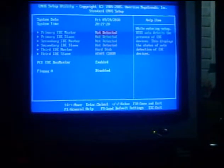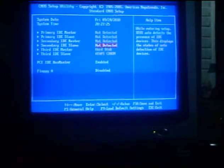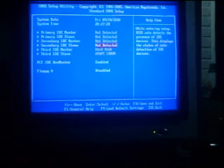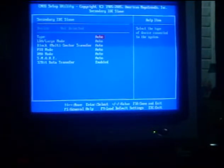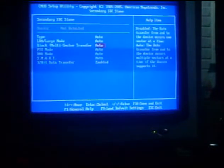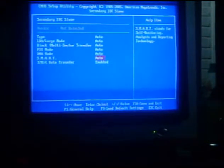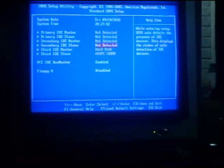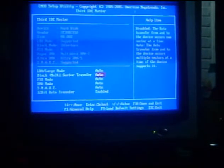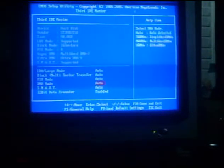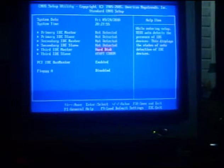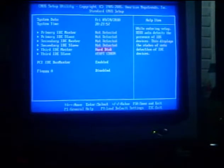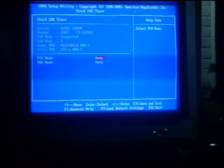So next, the Primary IDE Slaves. Then the Secondary IDE Master and Secondary IDE Slaves are the same as the Primary IDE Master inside, including Type, LBE Large Mode, Block Multiplier, Sector Transfer, PIO Mode, DMA Mode, Smart 32-bit Data Transfer. The Third IDE Master and Third IDE Slaves have the same settings with PIO Mode and DMA Mode.